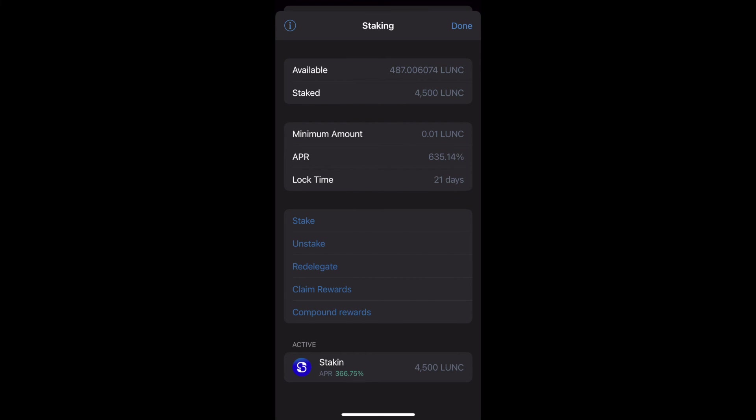As you can see in this menu, we have different options: stake more, unstake or undelegate, redelegate to change validators, claim rewards which is what we're going to do, or compound rewards which is to reinvest and stake the rewards that you just gained today.